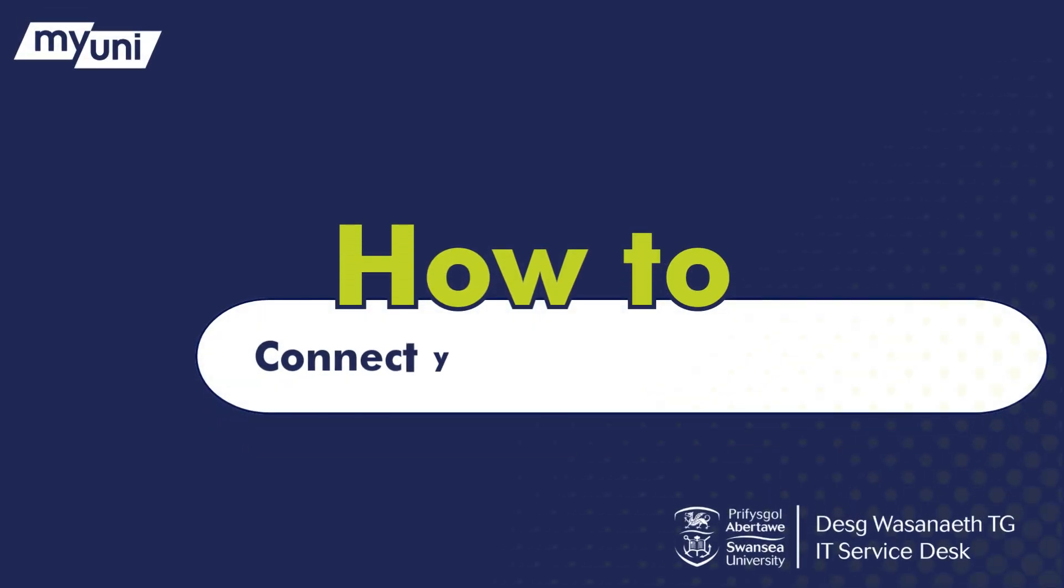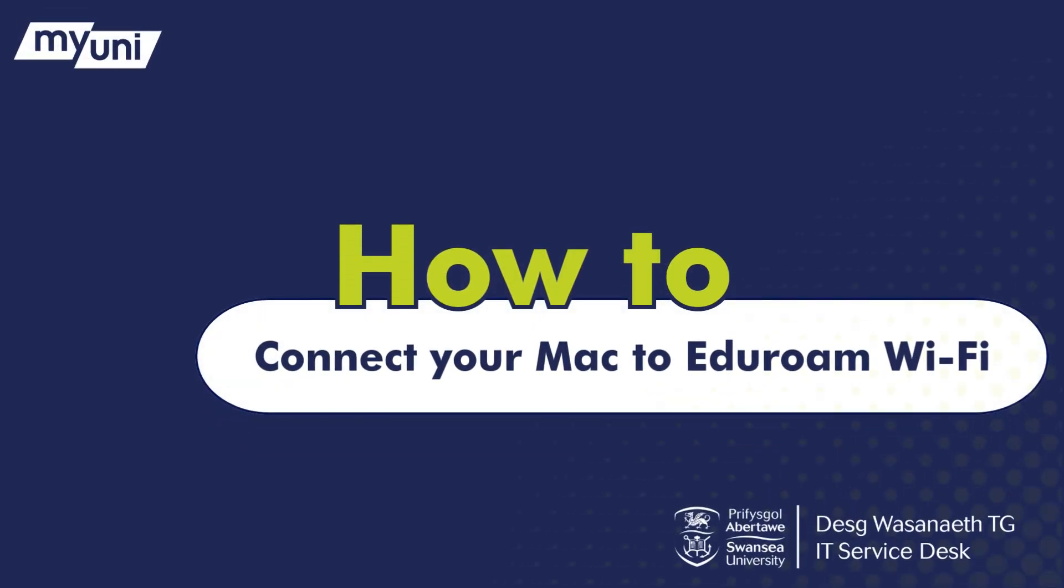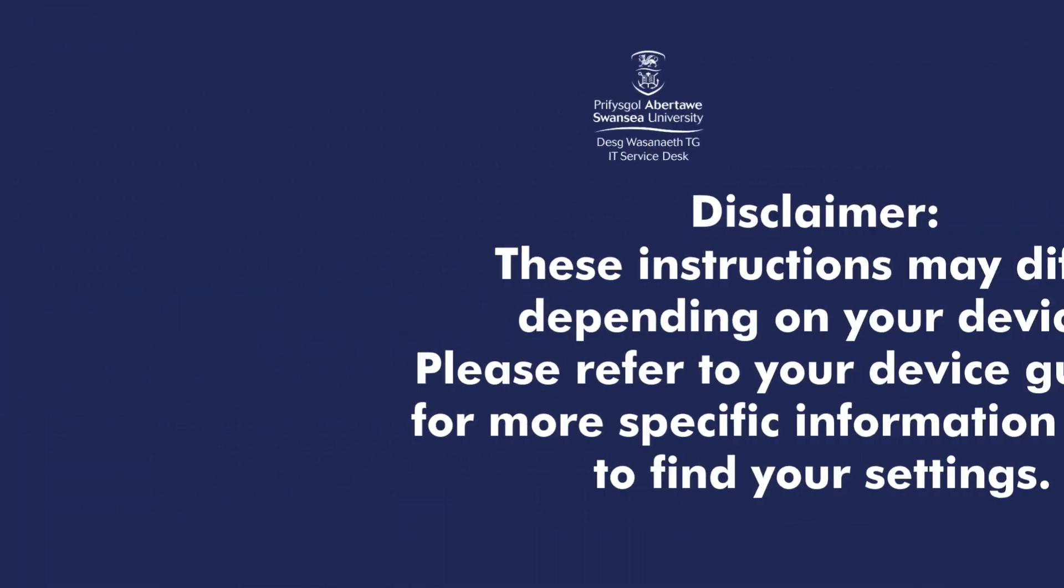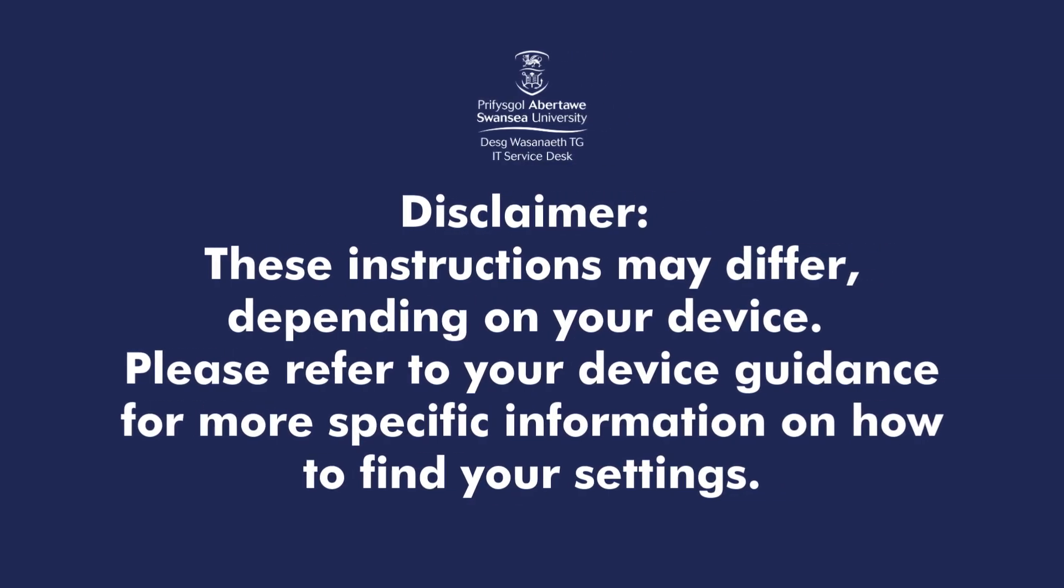How to connect your Mac to Eduroam Wi-Fi. These instructions may differ depending on your device. Please refer to your device guidance for more specific information on how to find your settings.